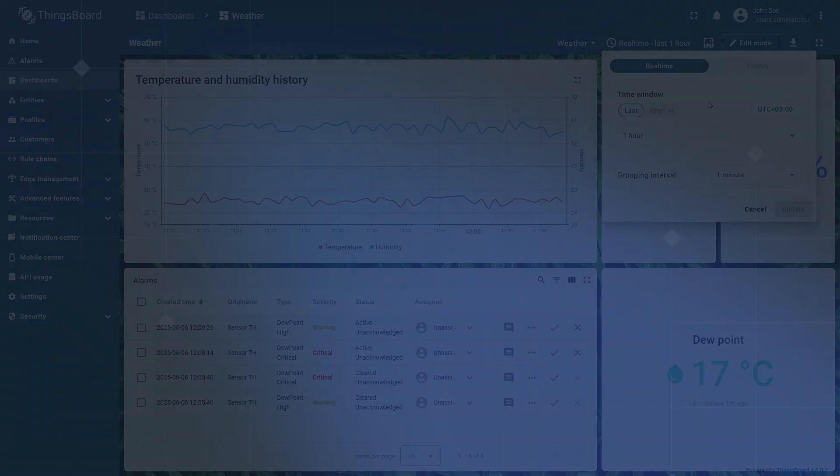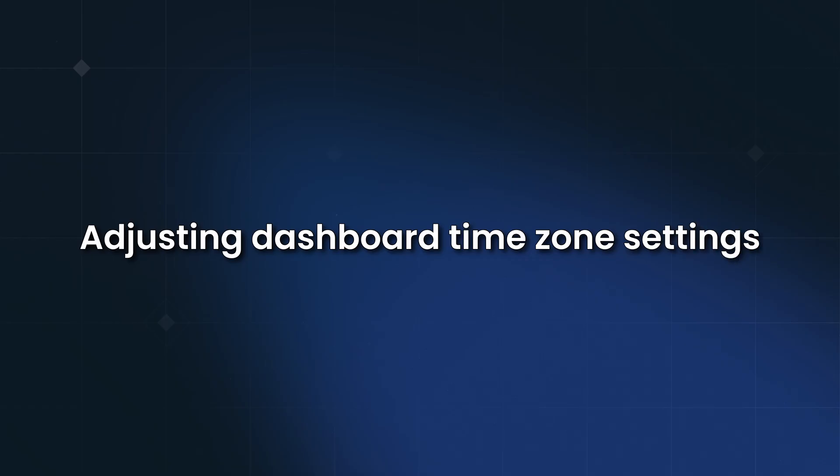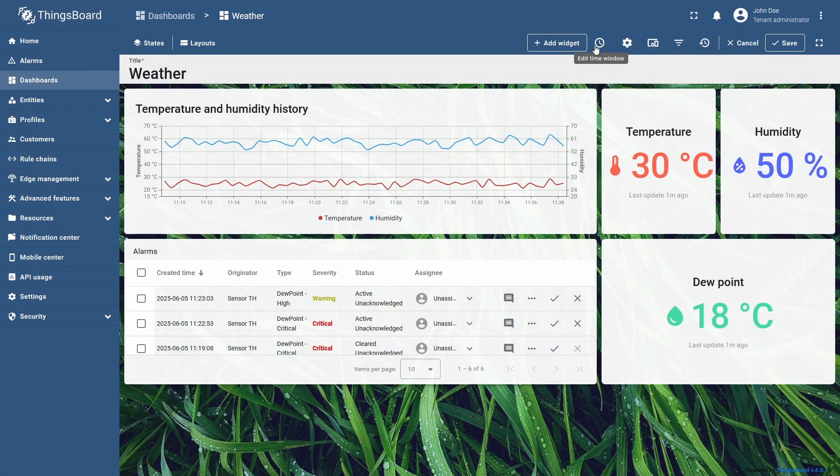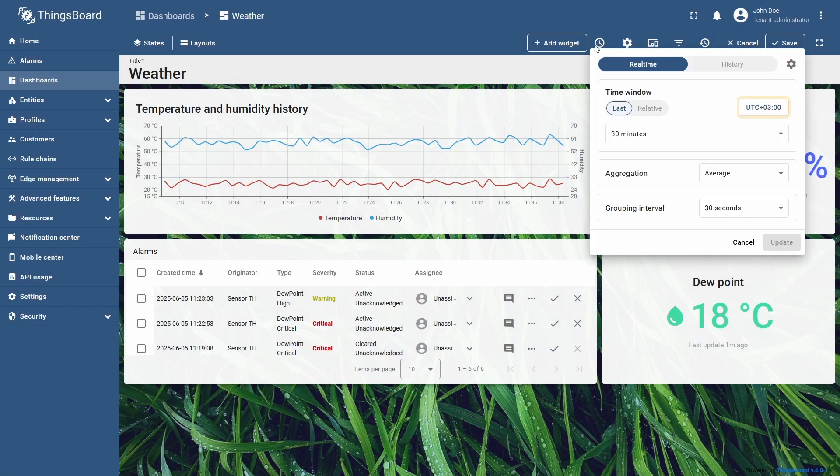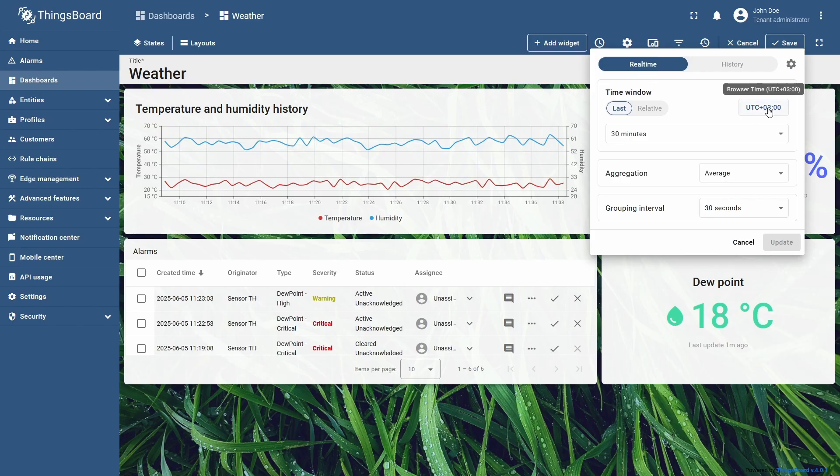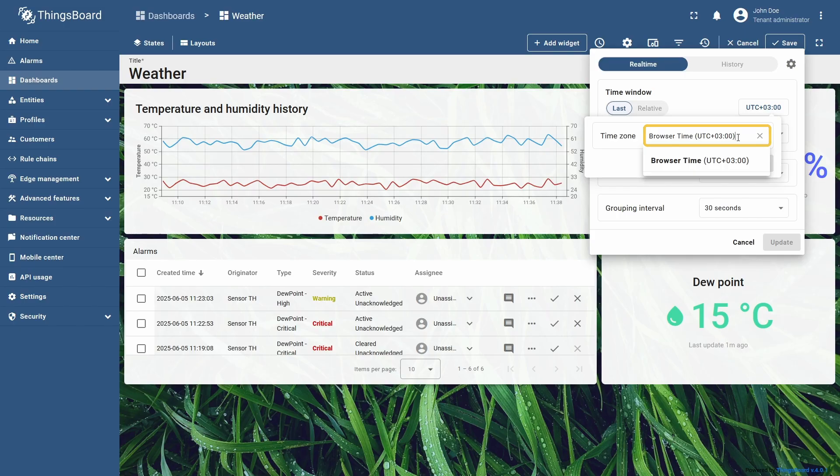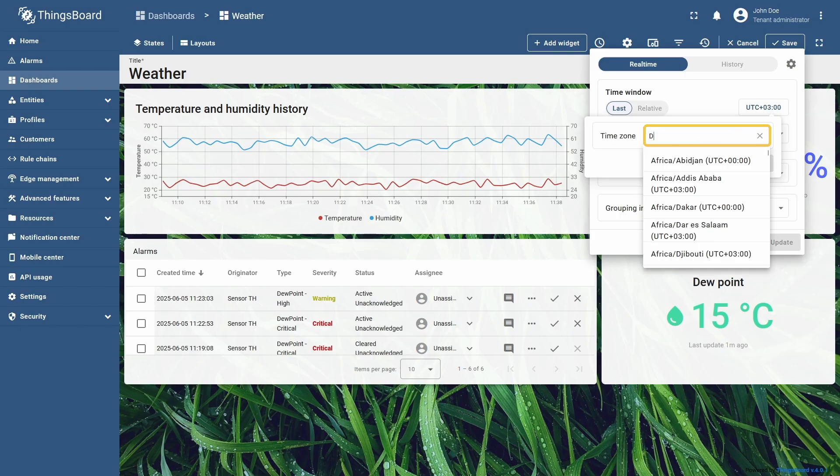You can adjust time zone of the dashboard to tailor it to different situations. Next to the time window, you'll see the time zone button. By default, the time window uses the time zone from your browser, but you can select a different one manually, or by typing in your desired time zone.